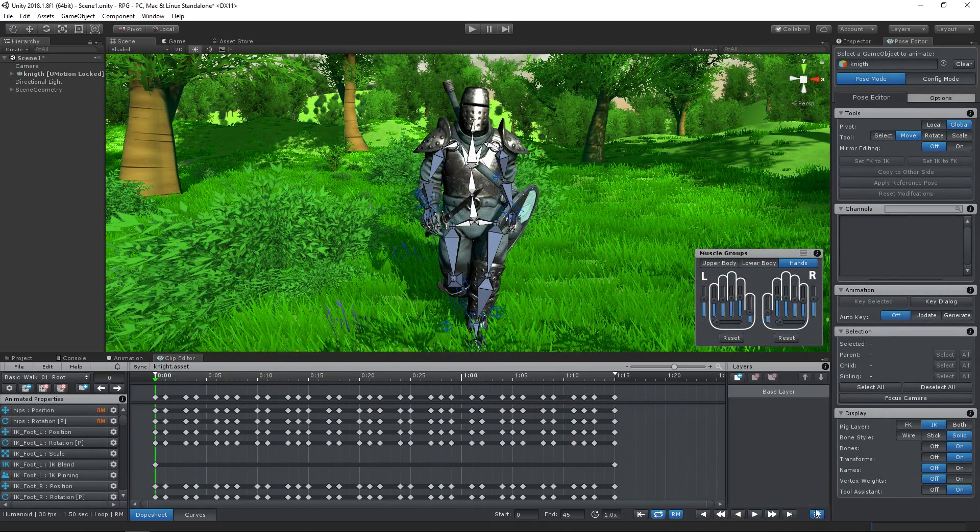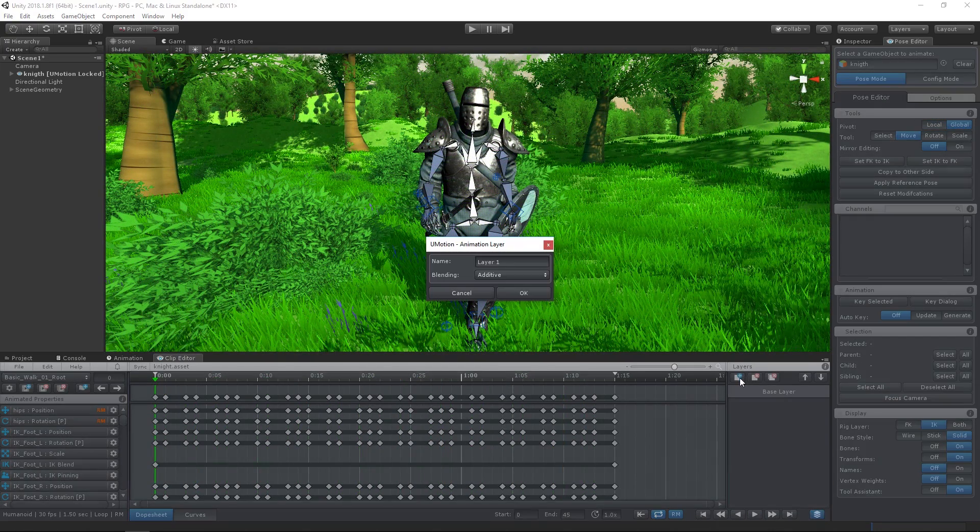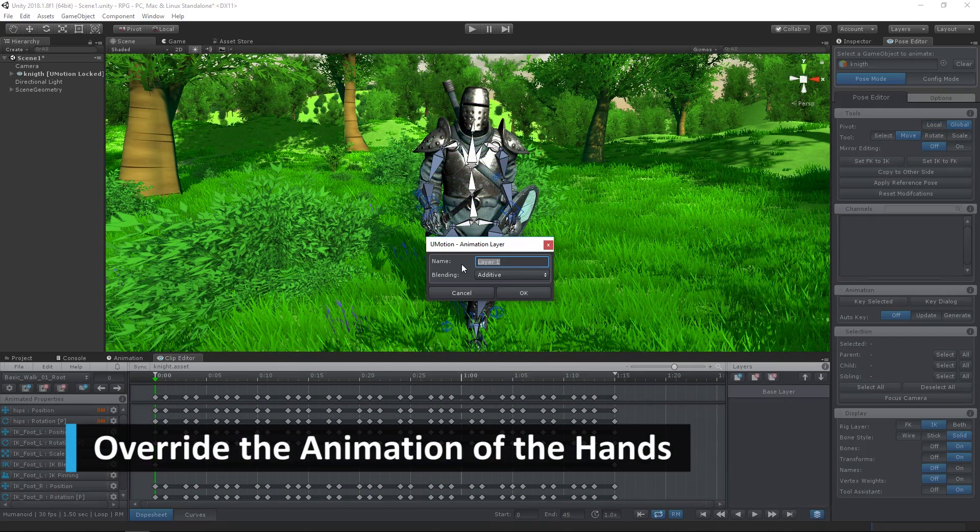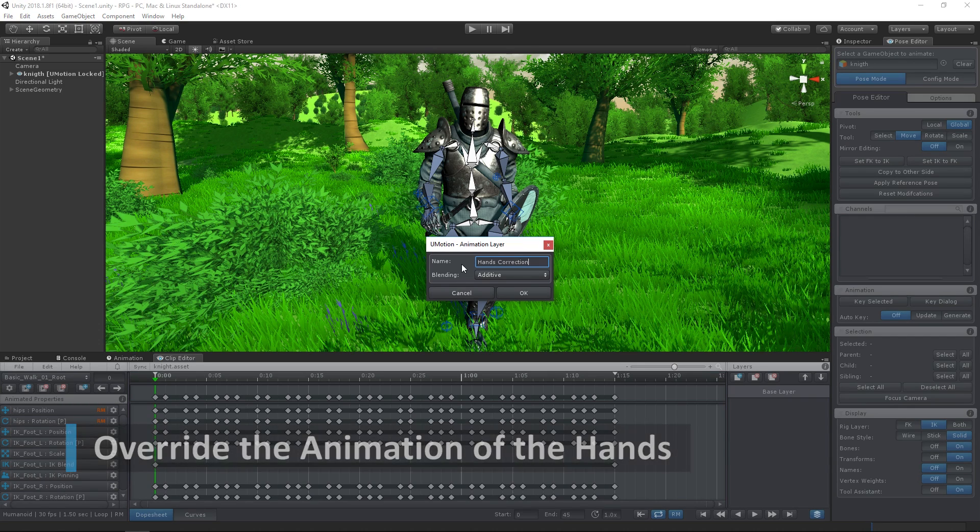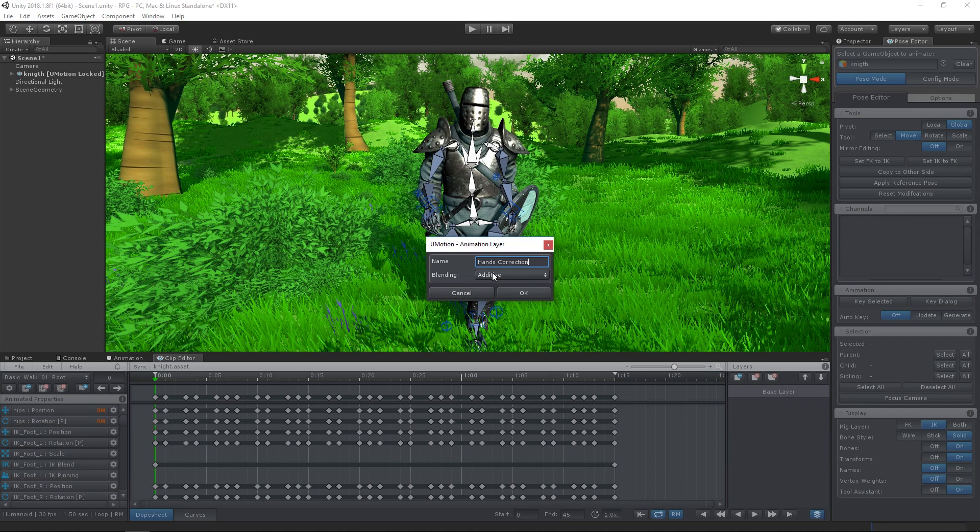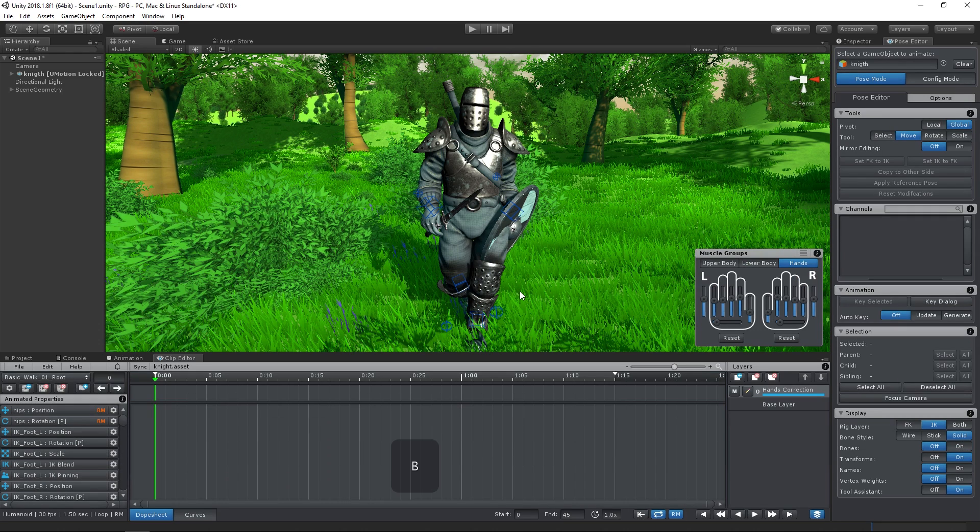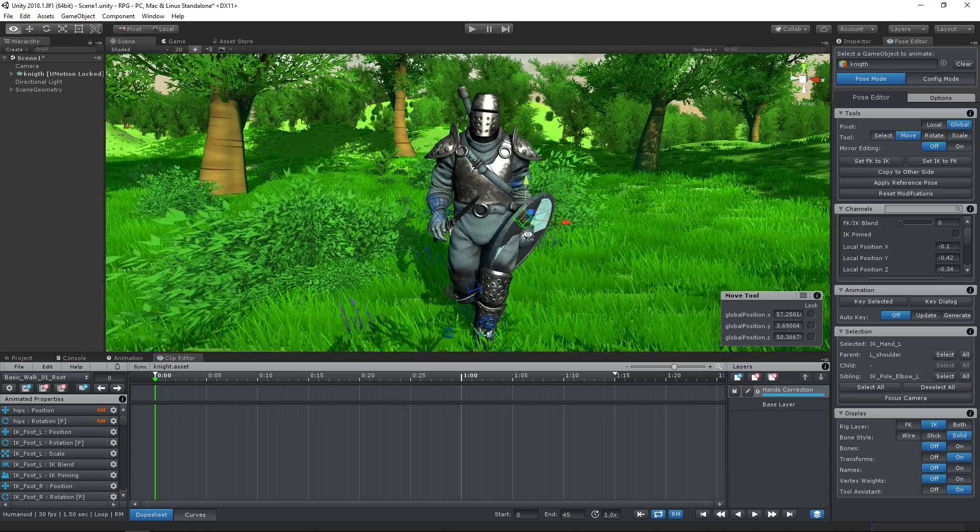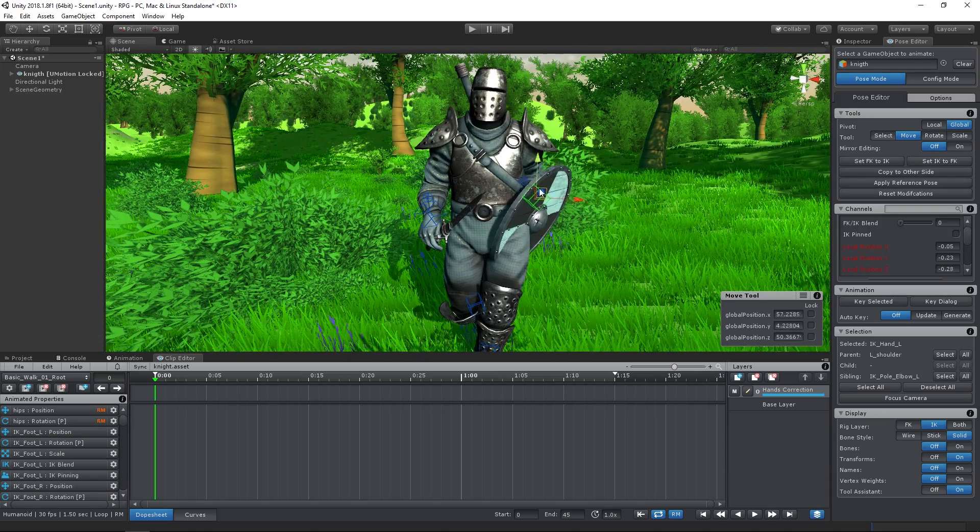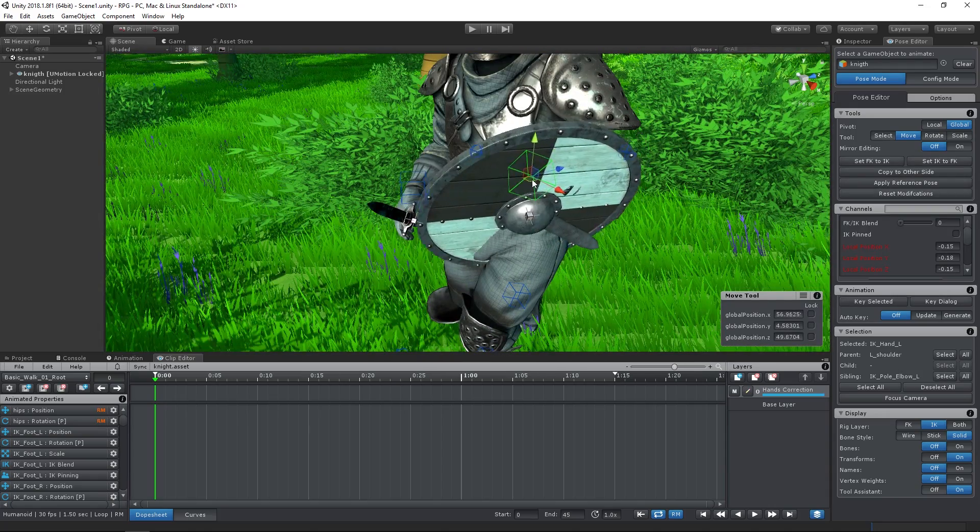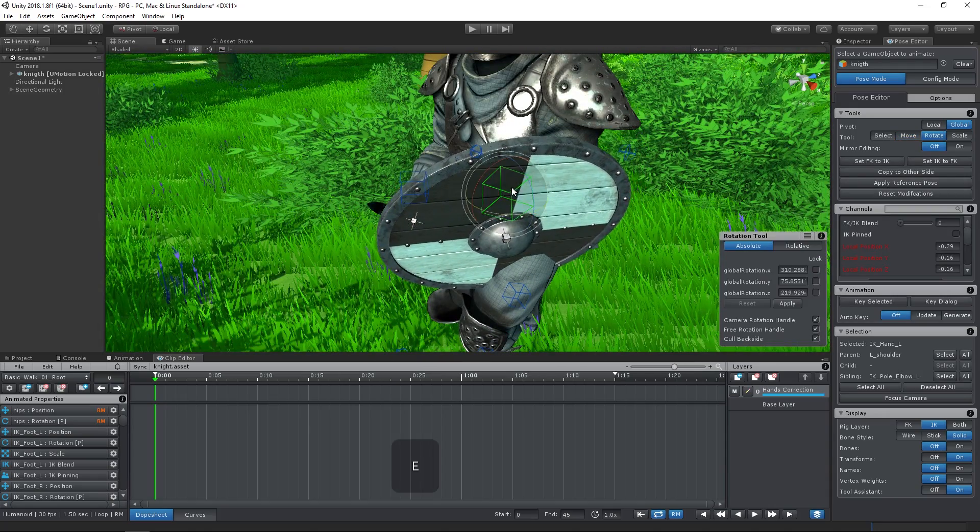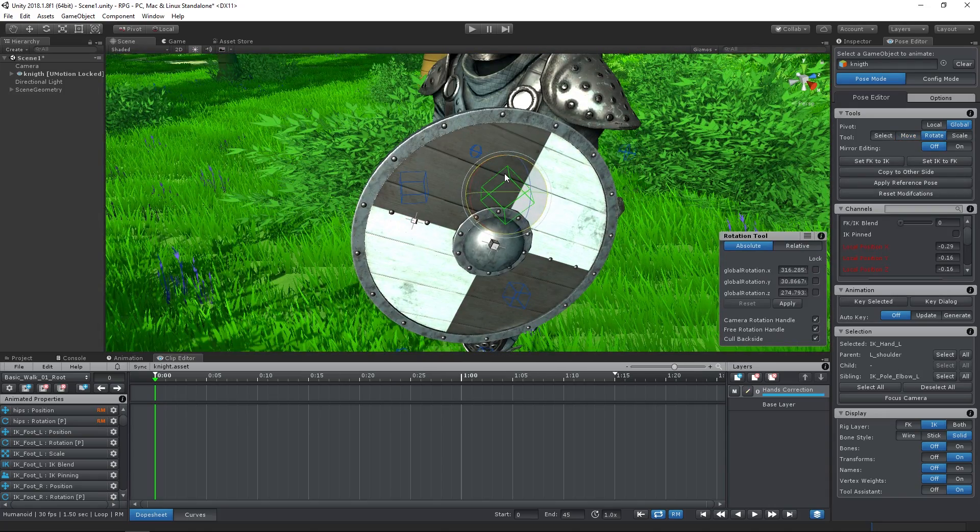For the hands, we want to completely replace their existing animation. Therefore we create an animation layer of type Override. Then we can adjust the left and right hand with the move and rotate tool until we like the resulting pose.